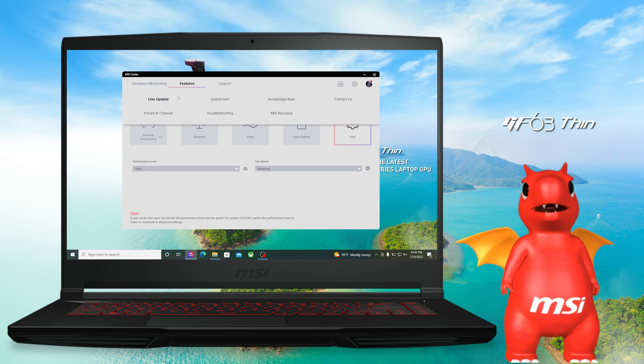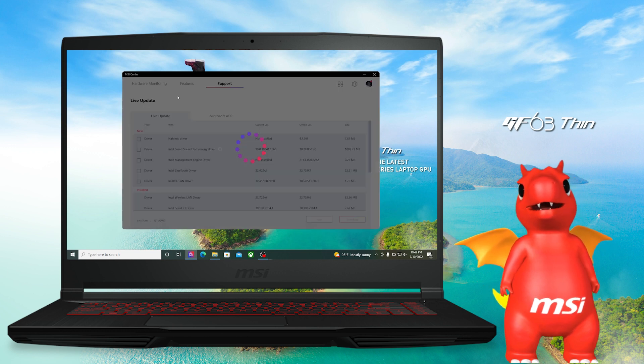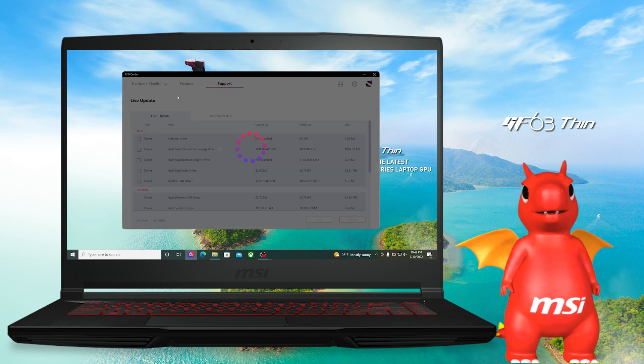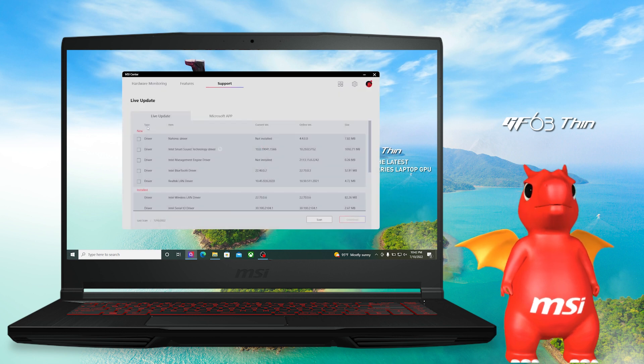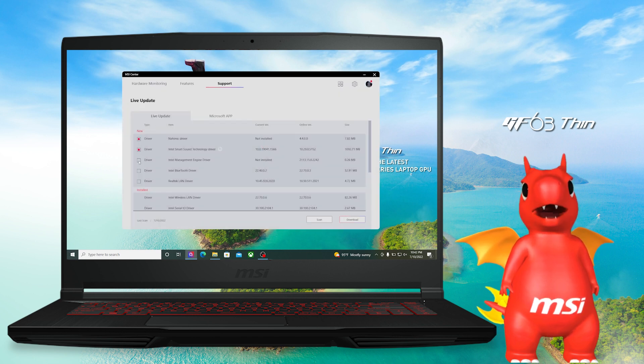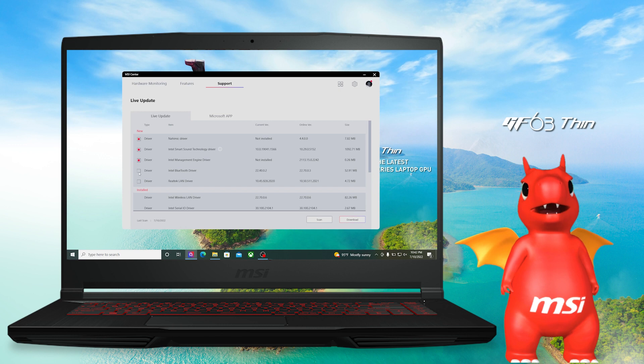Last but not least, to get the best performance of your GF, do remember to update drivers often. You could check if there is a new driver available via Live Update in MSI Center.